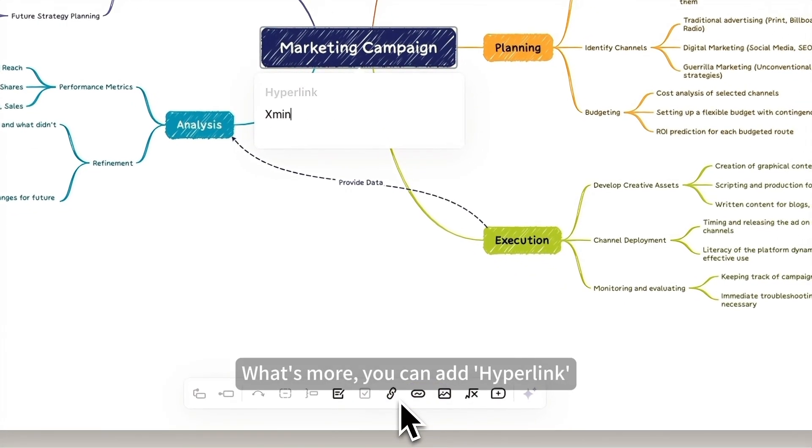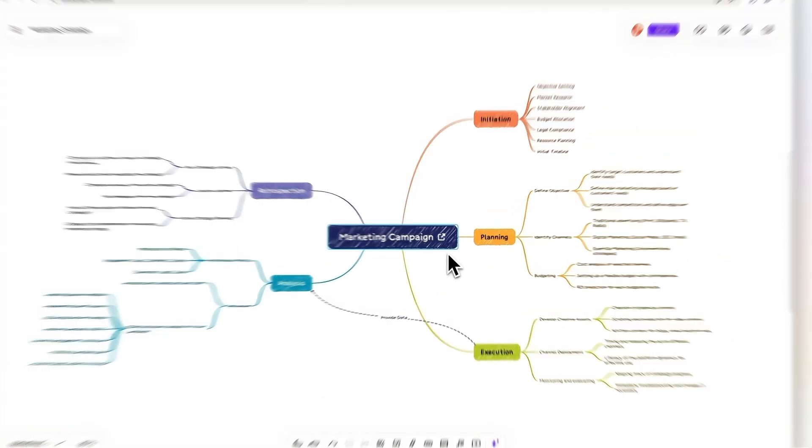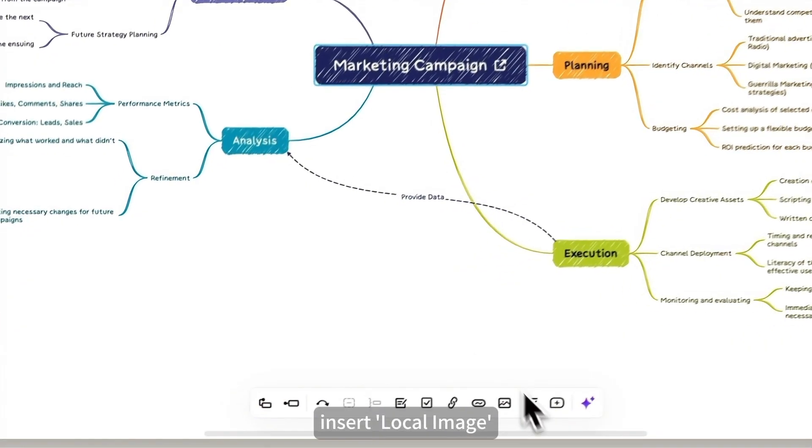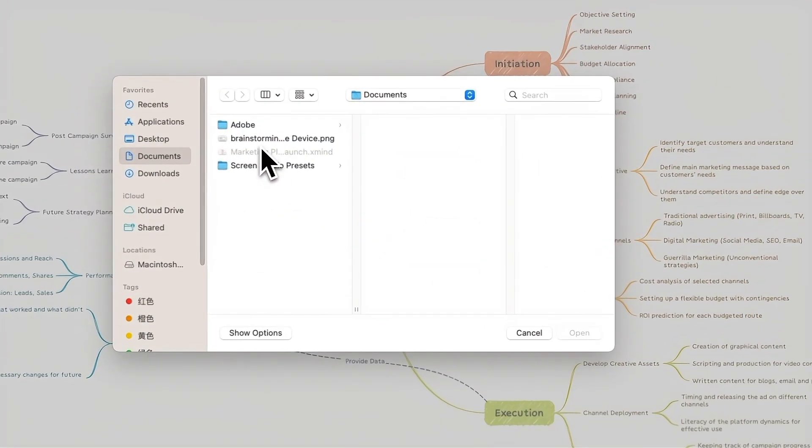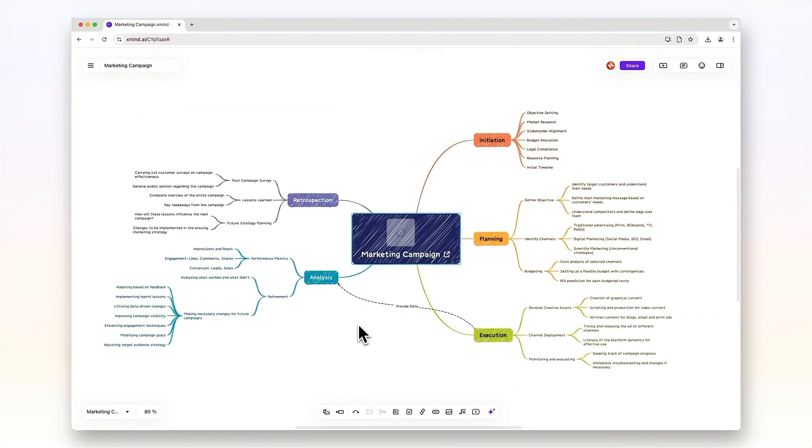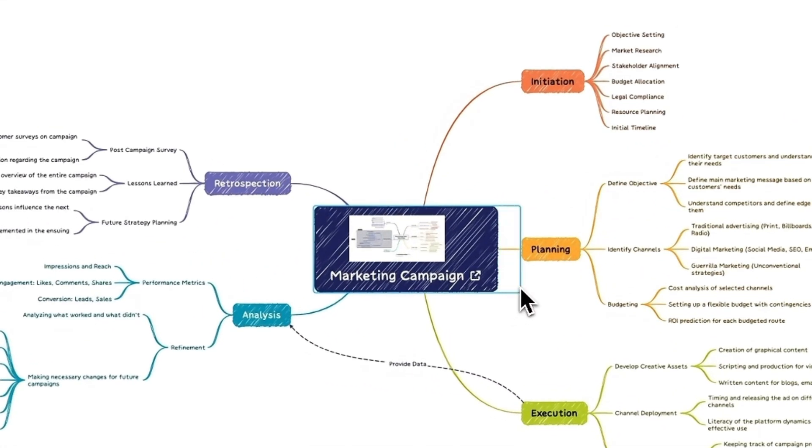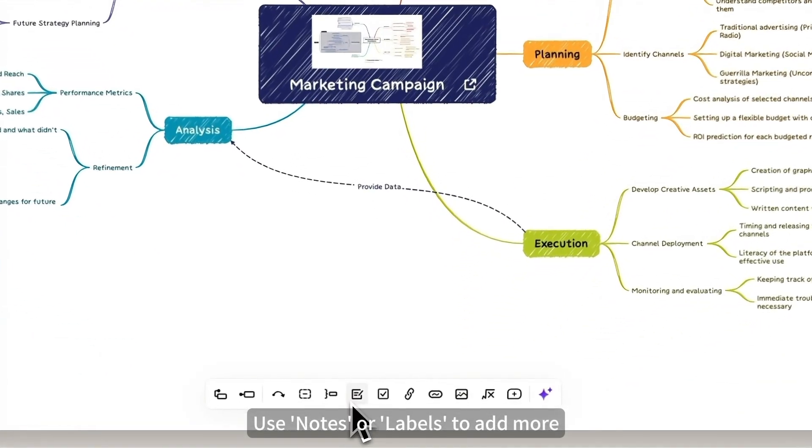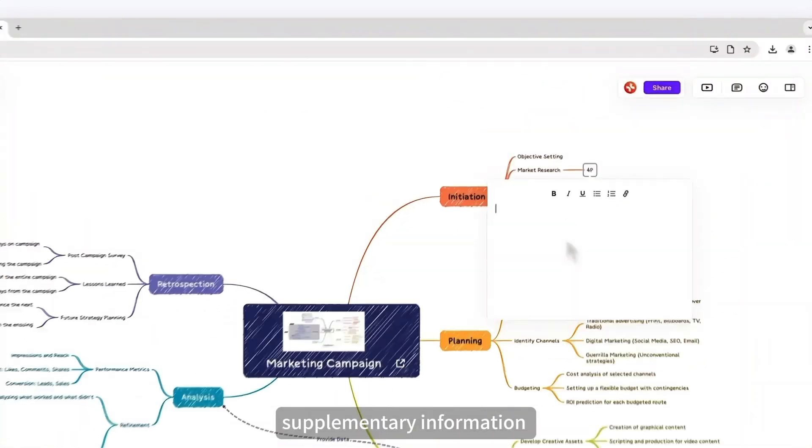What's more, you can add hyperlink, insert local image, use notes or labels to add more supplementary information.